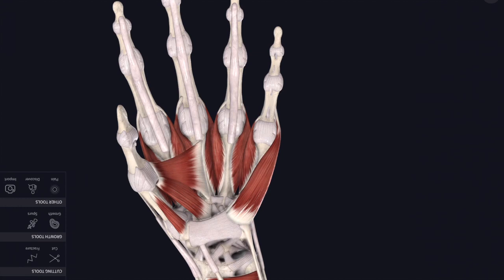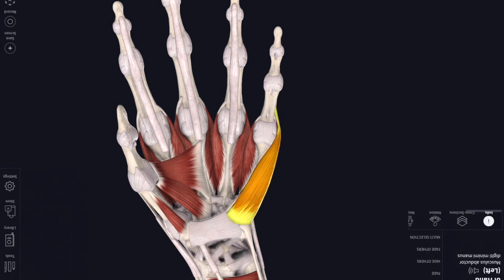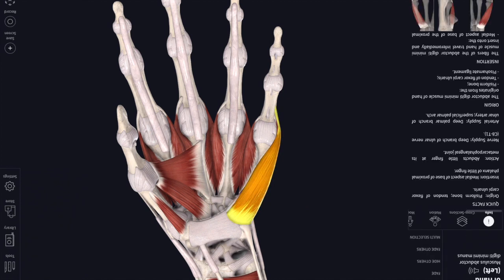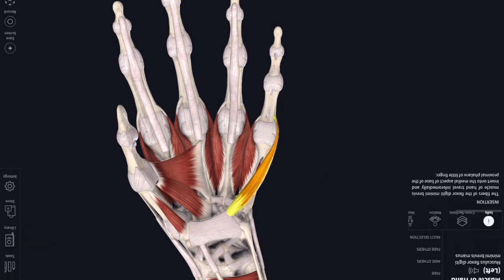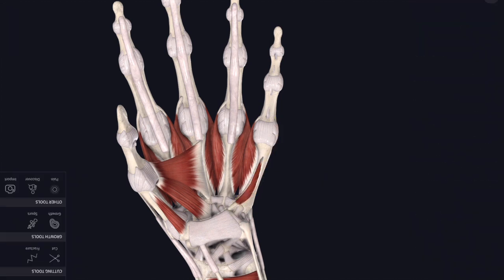That's enough of the thenar eminence. Let's turn our attention to the hypothenar eminence. Abductor digiti minimi first of all, and then underneath that we find flexor digiti minimi, and then if we strip that one away we find an opponens digiti minimi. You've essentially got a very similar suite of muscles in the little finger, they're just a lot smaller than the ones in the thumb.